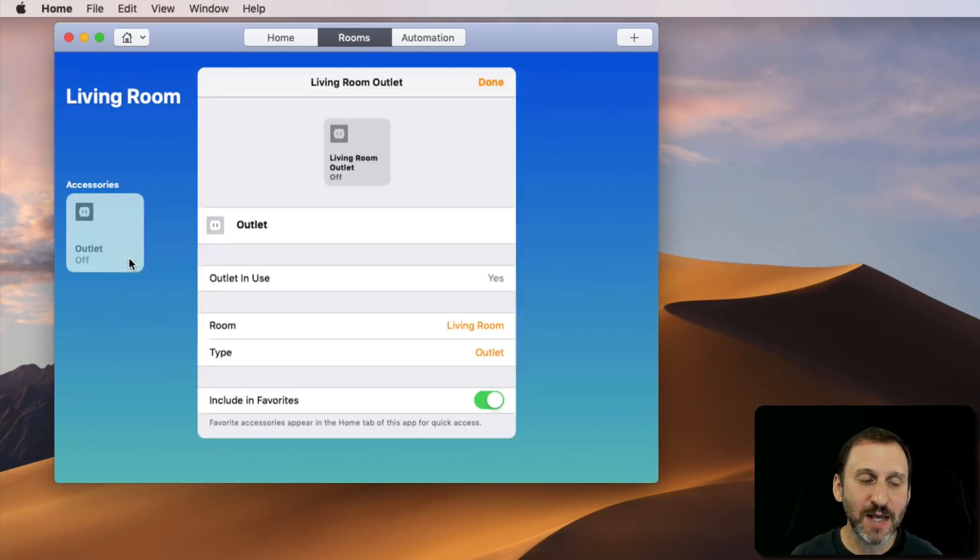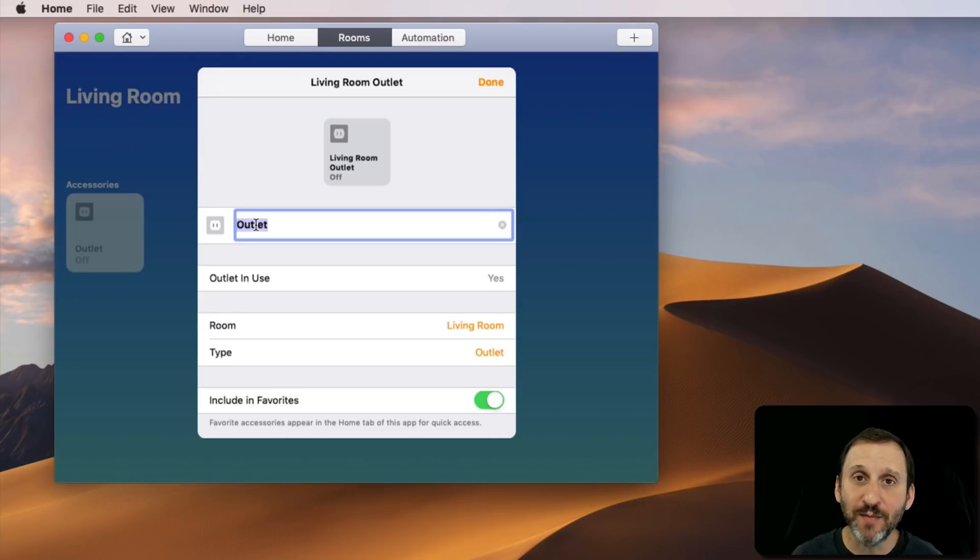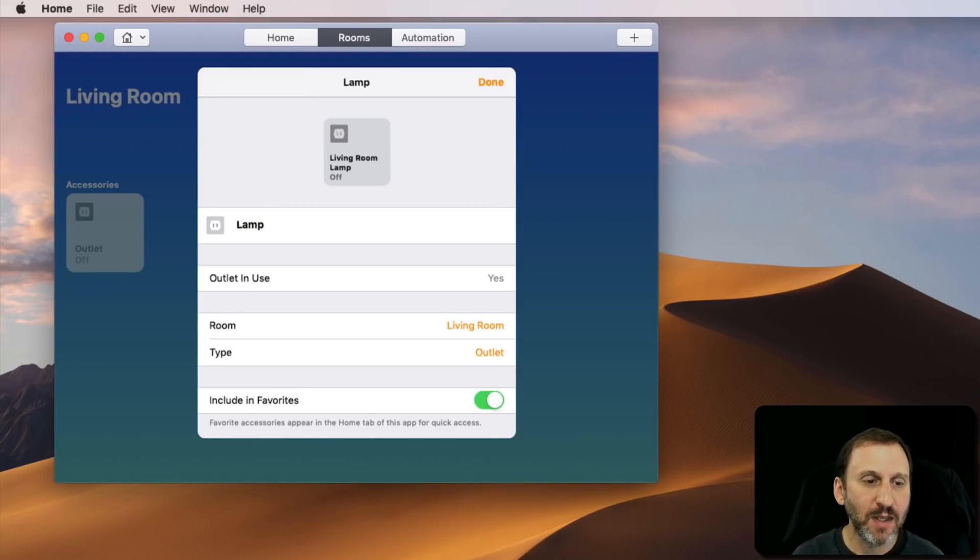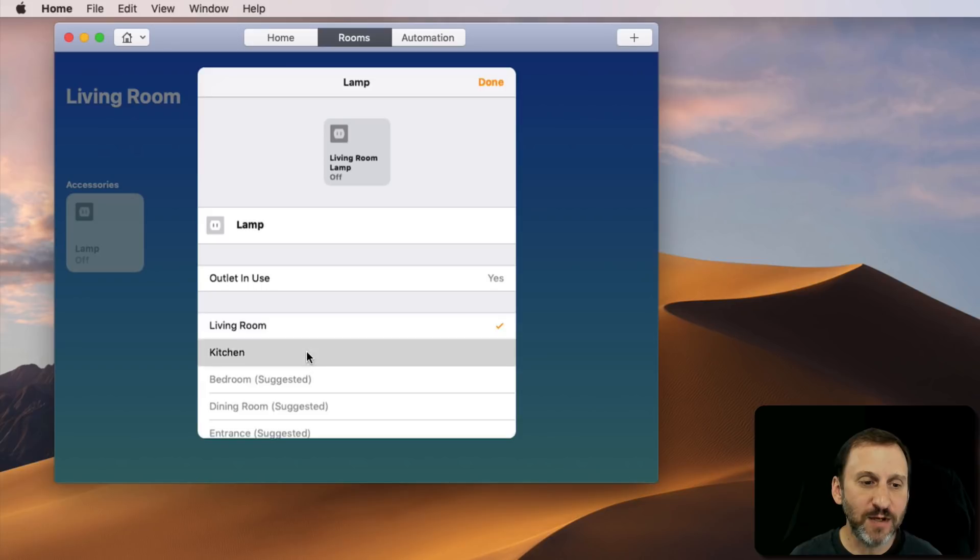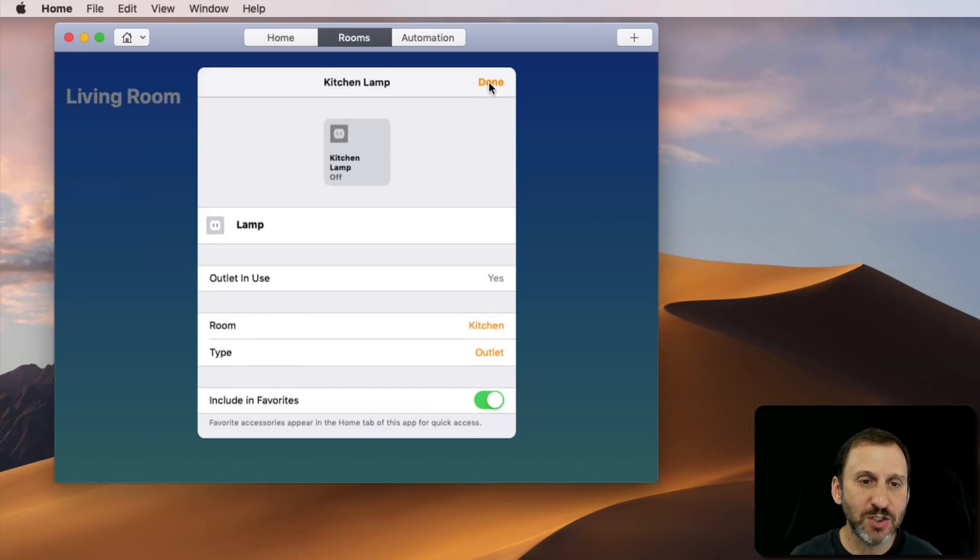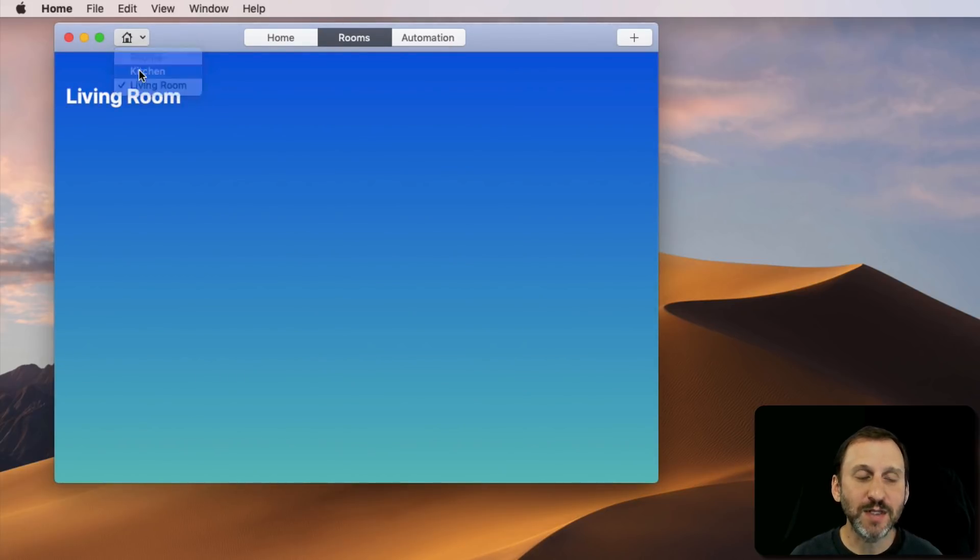I can Control-click, go to Settings, and here I can change the name so I can call it Lamp. I can change it from Living Room to Kitchen, and now there's nothing in the Living Room. There's something in the Kitchen.